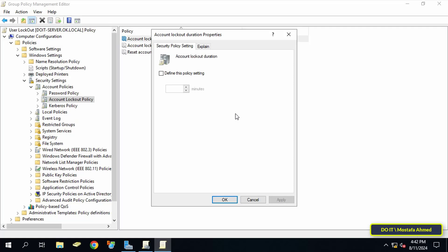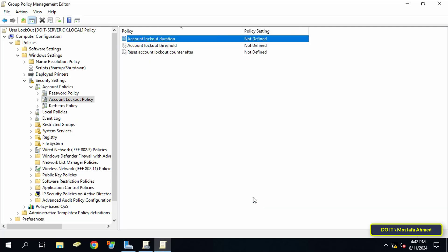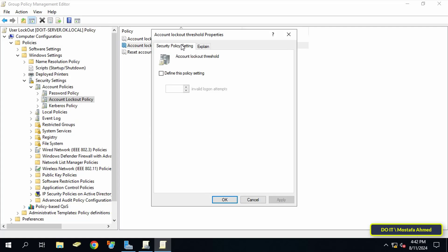As for the second policy, which is account lockout threshold, through this policy you can specify the number of failed login attempts that caused the account to be locked. For example, if you enter the number three, this means that after entering the password incorrectly three times, the account will be suspended for a certain period, which is the period that you specified when setting the account lockout duration policy. When an account is locked, it cannot be used until it is manually reset or automatically reset by the lockout duration policy.